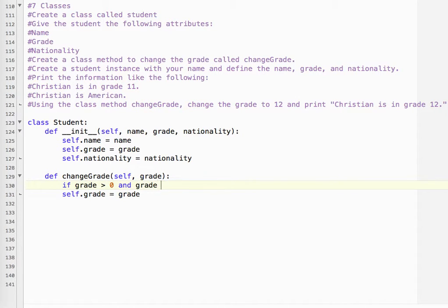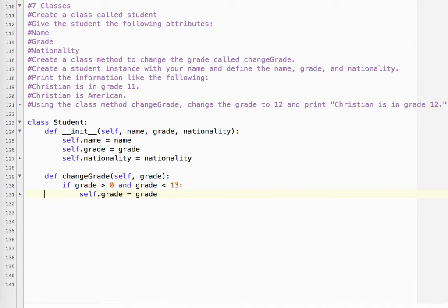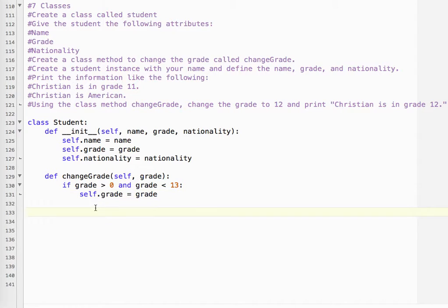So if we sent a wrong number, like 13 or 14, it would not change the grade. But we don't have to do that for this particular question.